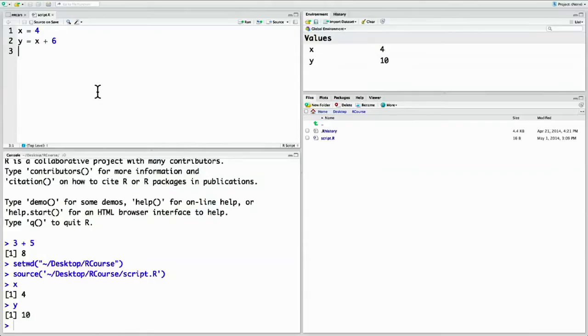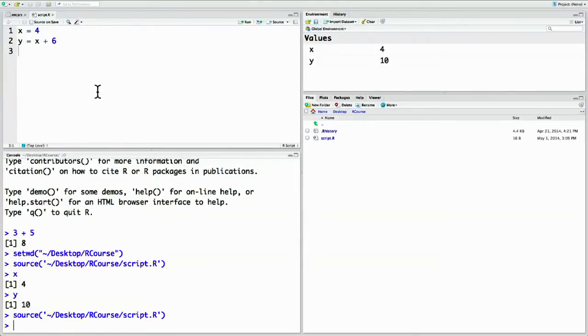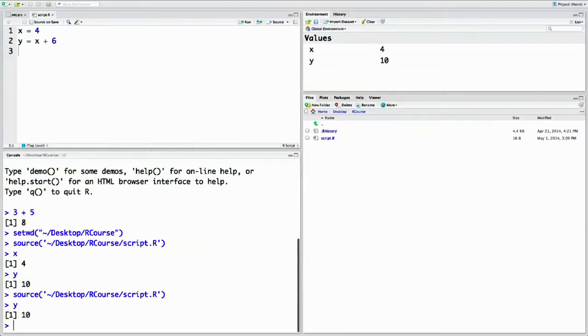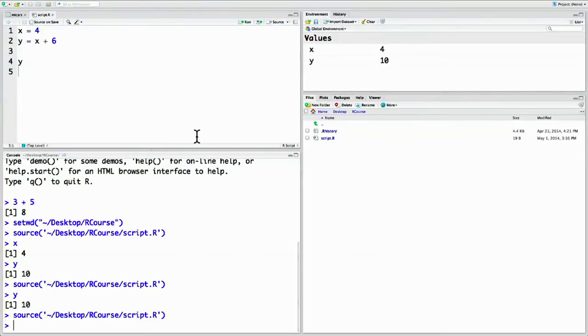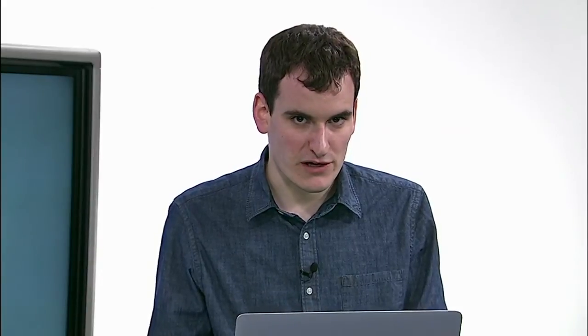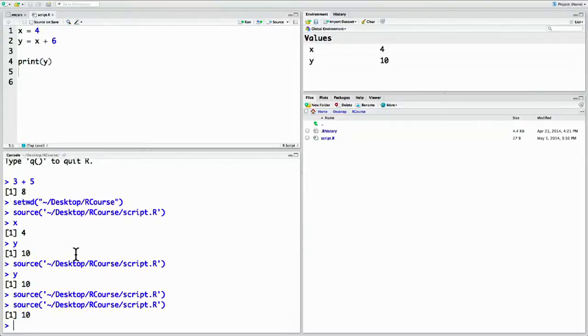Now what if we want some output from our script besides just setting a few variables? Normally we'd view the contents of a variable just by typing it by itself — for instance, y. But notice there was no output. That's because when running outside of the interactive terminal, values don't print unless you explicitly tell them to. You can do that with the print function — change your line to print(y). Save and source, and now you can see the output in your interactive window. Remember: when running inside a script, if you want to see output, you have to explicitly print it.